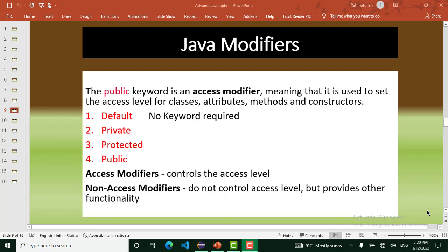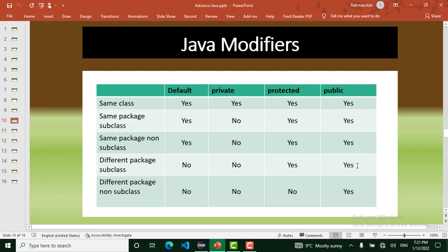The second type is non-access modifiers. Non-access modifiers do not control the access level but provide other functionalities to our code and methods. In Java, access modifiers are: default, private, protected, and public. Default access works within the same class, the same package, and subclasses in the same package.